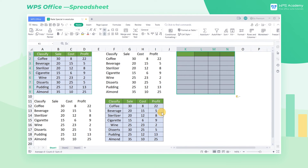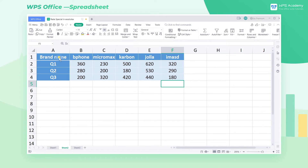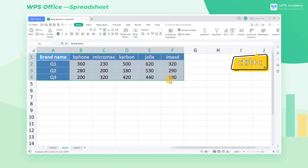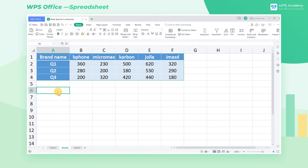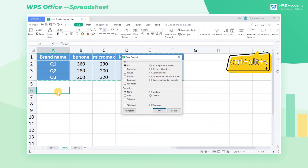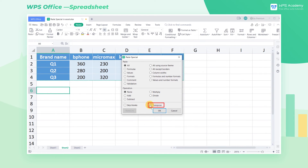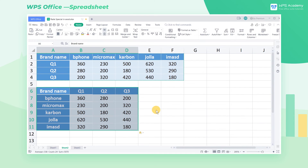Furthermore, PasteSpecial can achieve other practical effects, such as transpose. Go to Sheet 2, press Ctrl-C to copy this table, and paste it using the shortcut key Ctrl-Alt-V. Clicking Transpose will paste the table vertically.